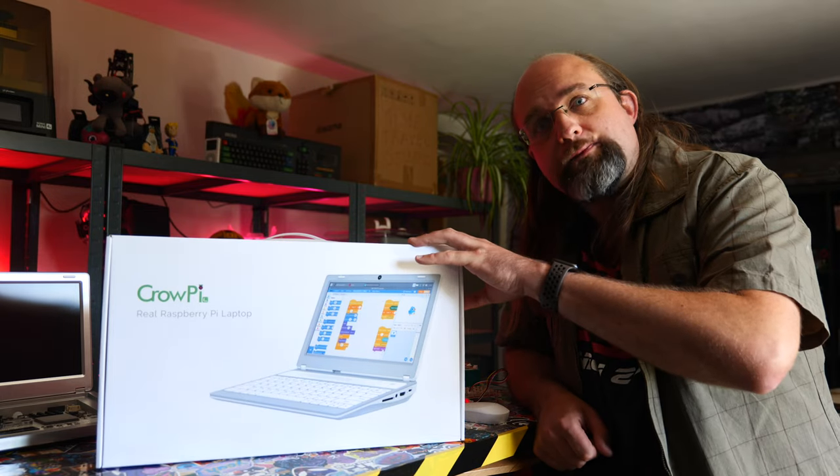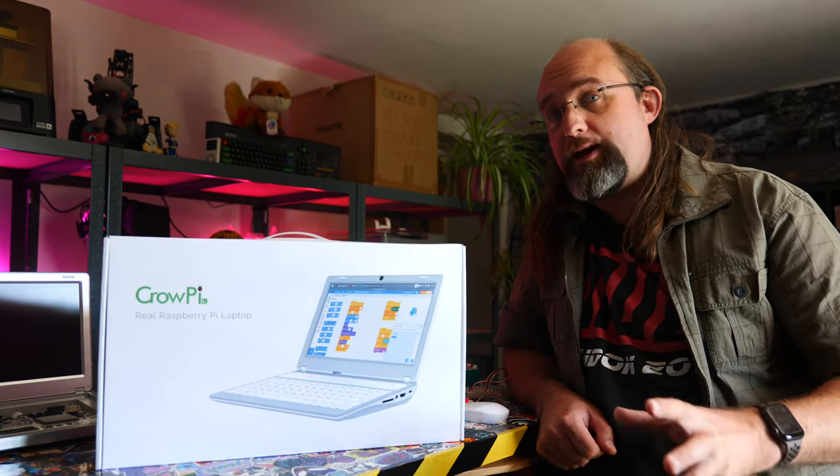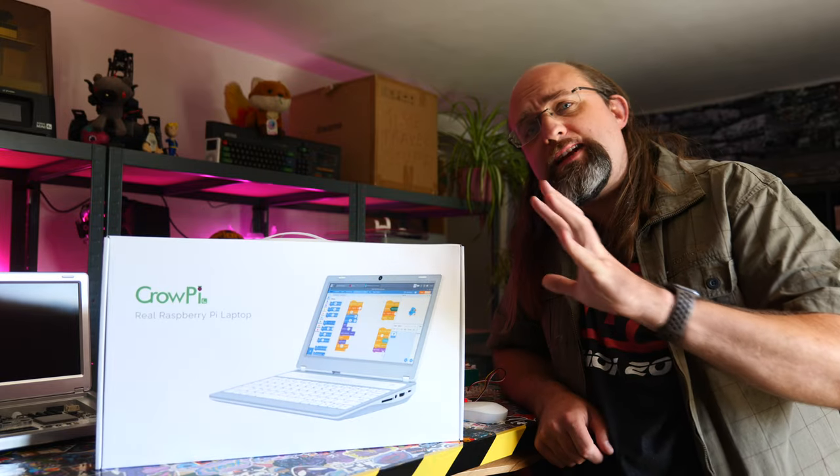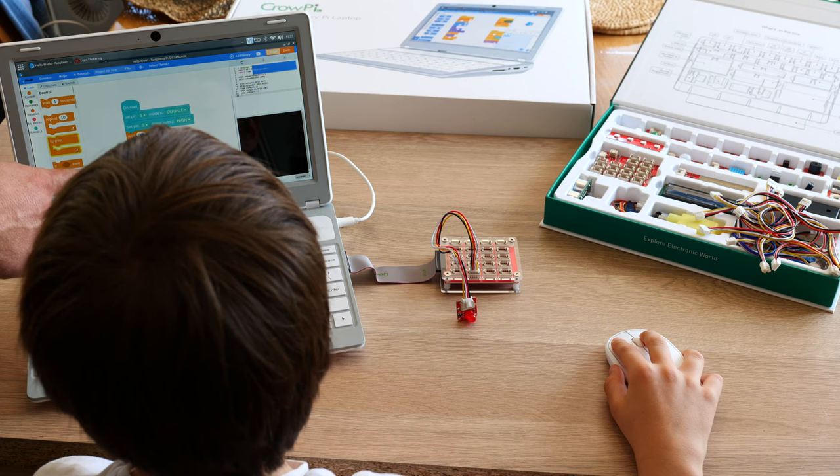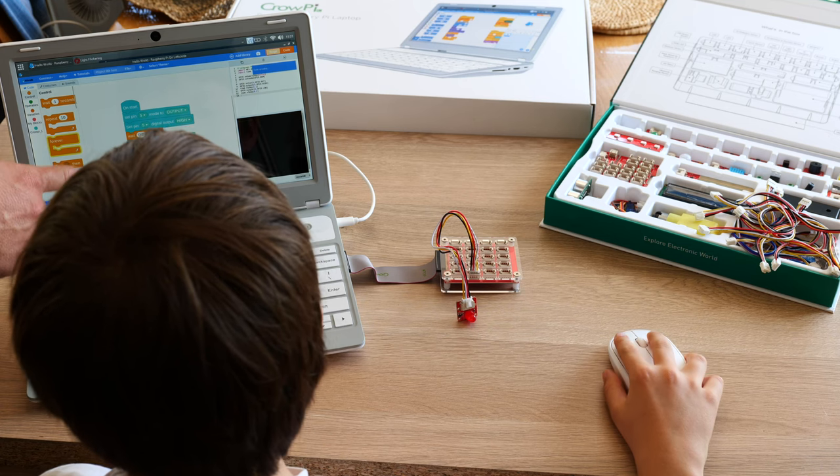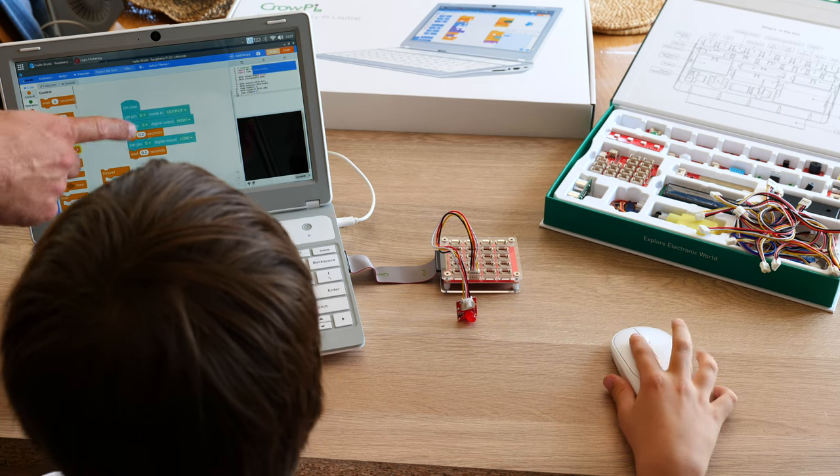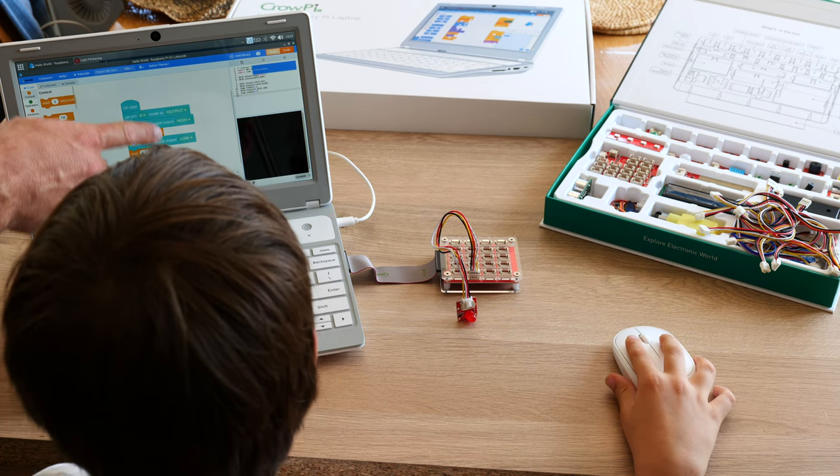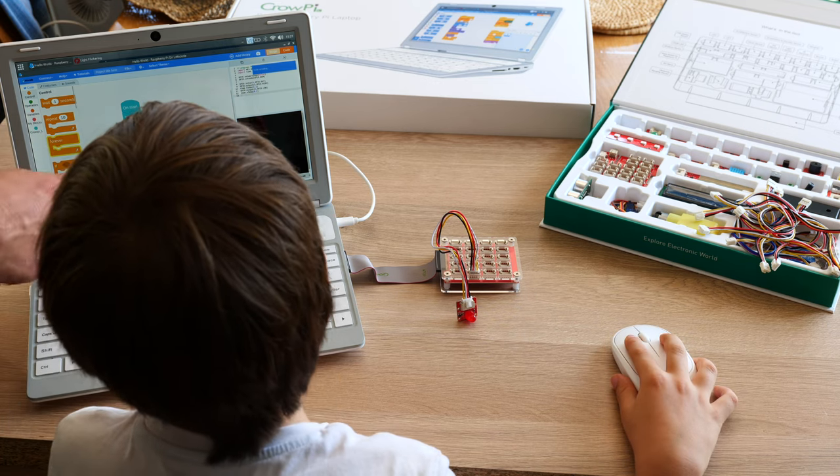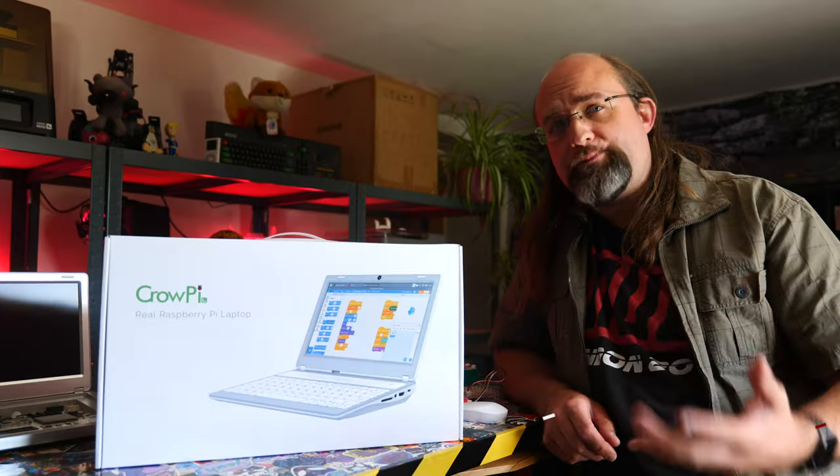The CrowPi L from Elecrow is the most competent Raspberry Pi laptop yet and it comes pre-loaded with Python and Scratch tutorials to easily learn hardware programming. But is it enough and do you really want a Raspberry Pi powered laptop?